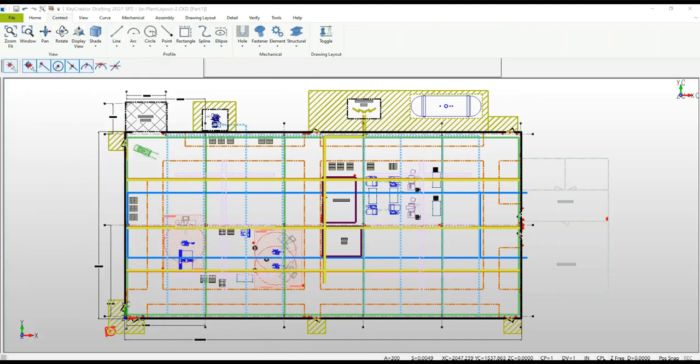This is the first tutorial on plant layout and plant design using Key Creator drafting. In this tutorial I'll explain the general concepts and approaches used for this small manufacturing facility, also how to interrogate and navigate the design.